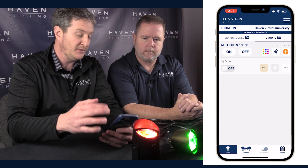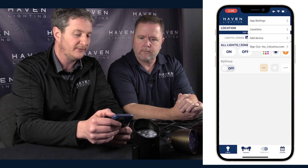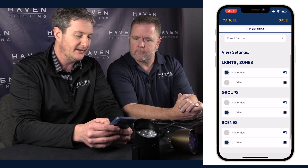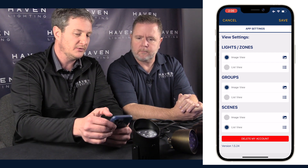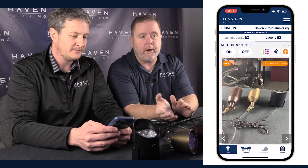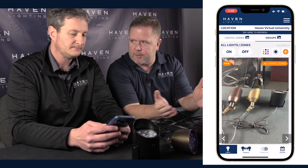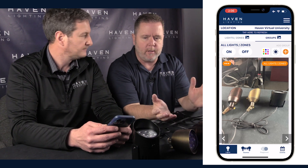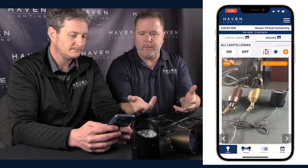To enable image view for groups, go to the menu bar, select App Settings, scroll down and select Image View under Groups, then hit Save. The group view uses the same pictures as your lights view — you don't have to retake any pictures. All the pictures from your lights view are also available in your groups view.